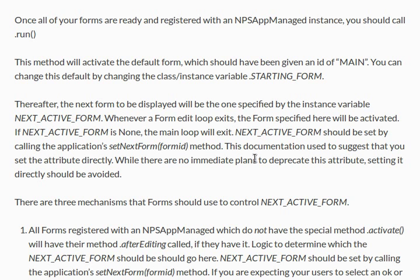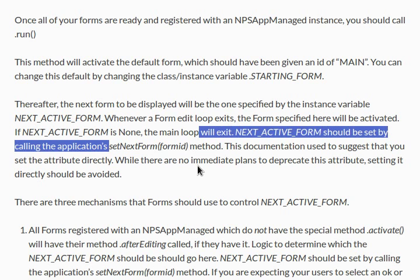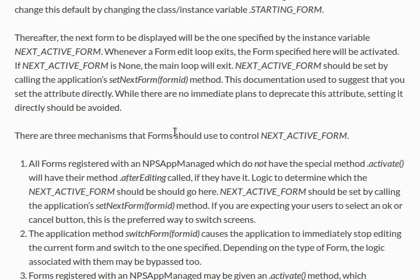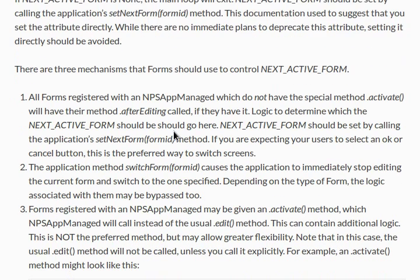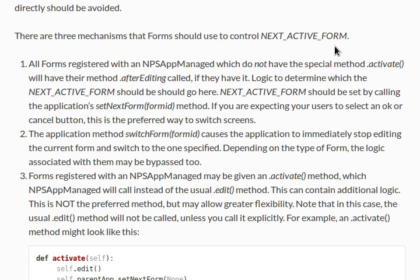But we want to set it to none, so we'll actually exit our main loop and close our program. The documentation used to suggest that you should set the attribute directly. There aren't any plans to deprecate this attribute, but setting it directly should be avoided, so we'll use that setNextForm method. We'll do a little bit more reading before we do that, because it looks like it gives us a warning here.